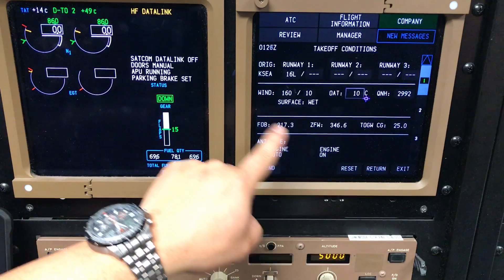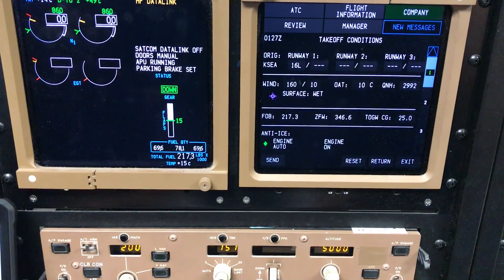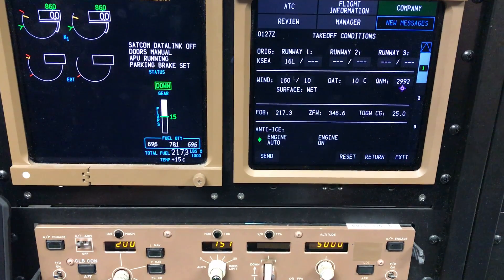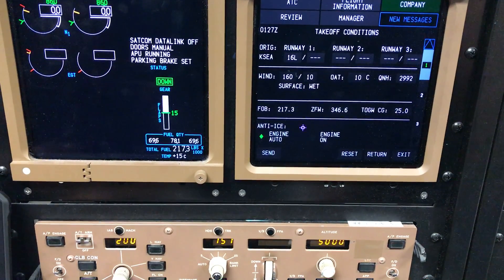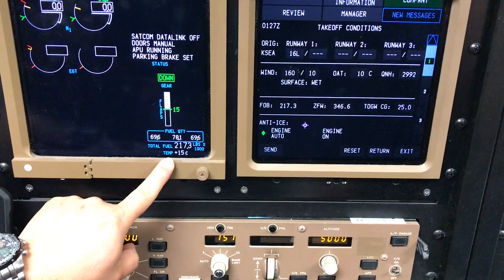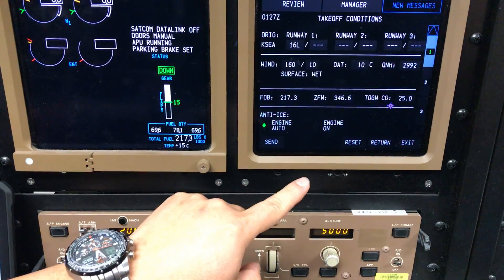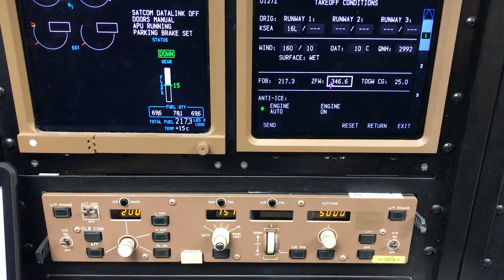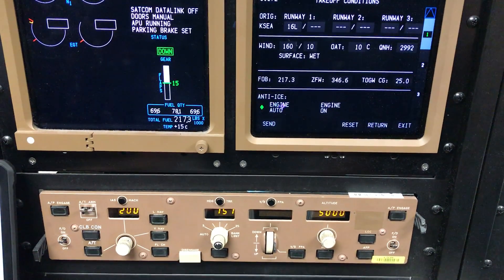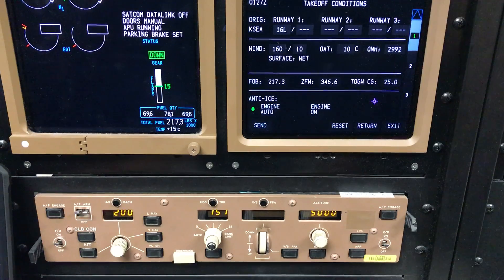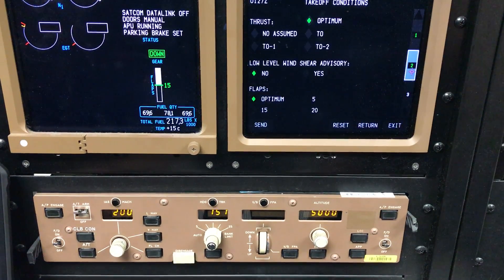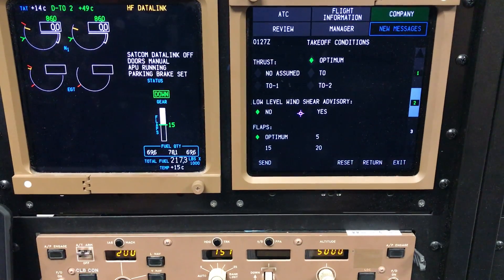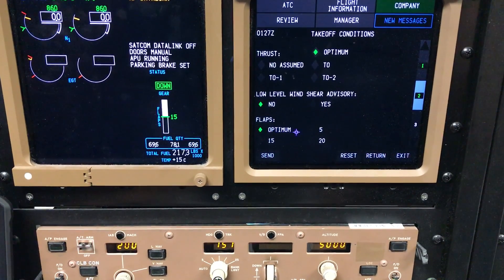This will normally be blank, but I've pre-filled it already based on our current ATIS. We'll put in winds at 160/10, outside temperature 10, QNH 29.92. Fuel on board is based on your totalizer from the upper ICAS. Zero fuel weight and takeoff gross weight CG will come from your stable sheet. We'll insert those numbers. NEIS will leave it Engine Auto — it is calling for rain and low visibility. On page 2, thrust will be selected to optimal. Low level wind shear does not apply today, and flaps will be selected as optimal as well.